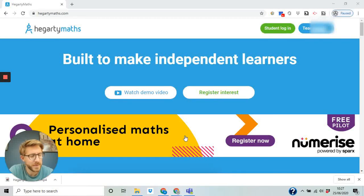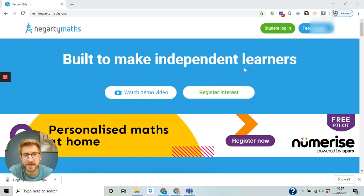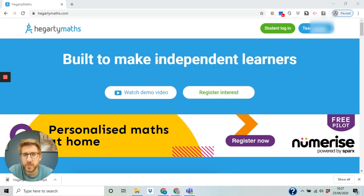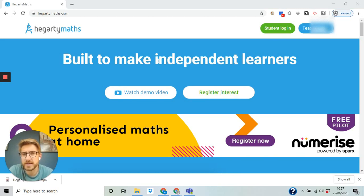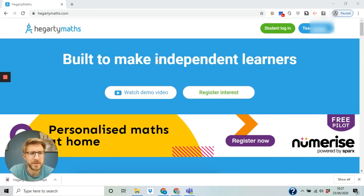Hi everyone, lovely to speak to you again. I know it's very weird conditions but we wanted to go through Hegarty Maths with you, just a reminder of how to do things and what's happening and how to find your tasks. Alright, so let's have a quick look.